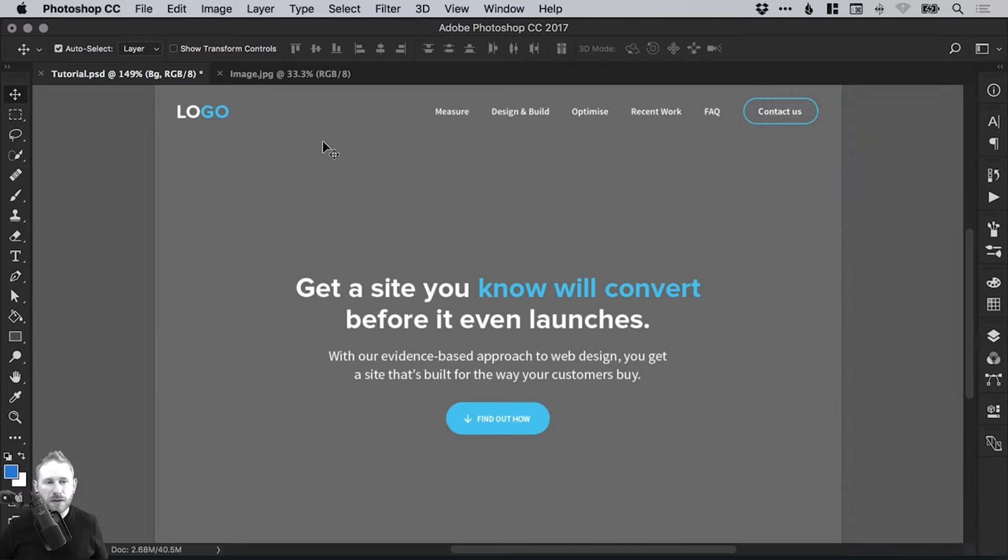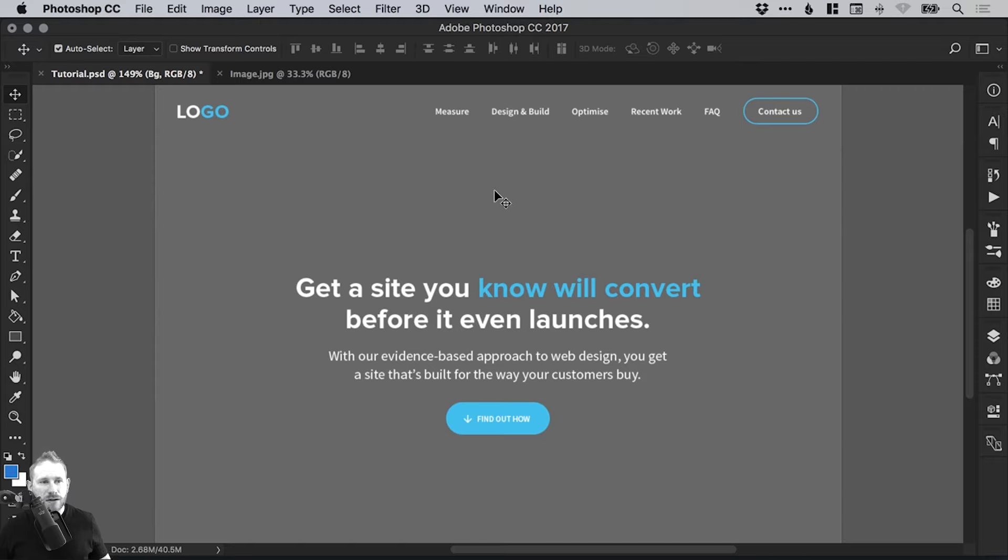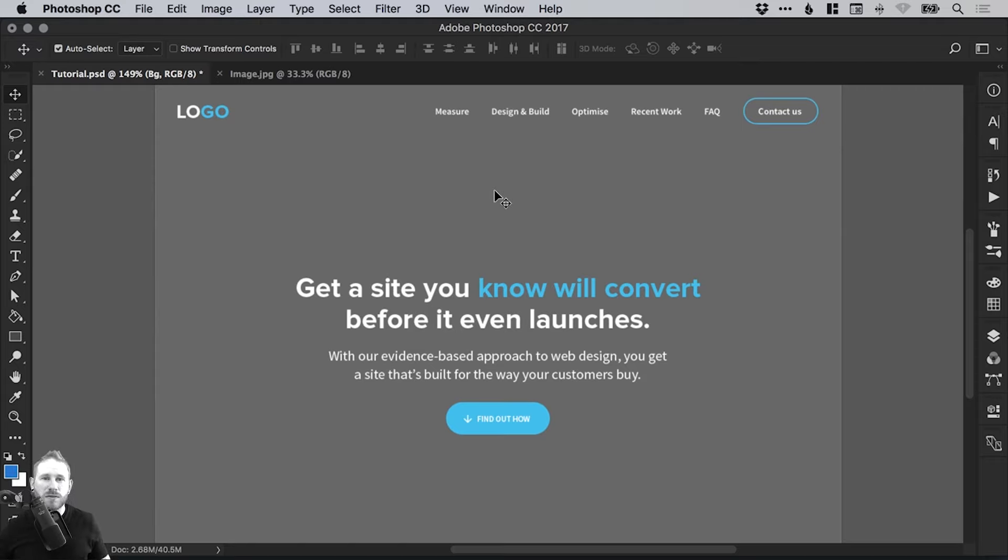So what we're going to start with is add an image to this header section as a background. I'm going to talk a little bit about some of the benefits of smart objects and also share with you my process and how I work in Photoshop.